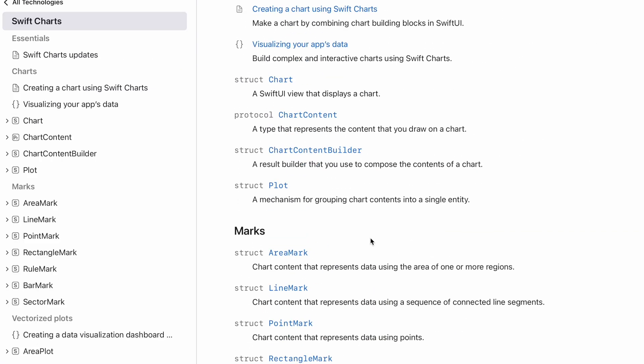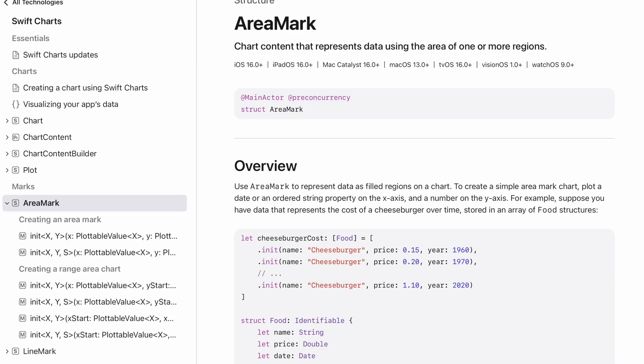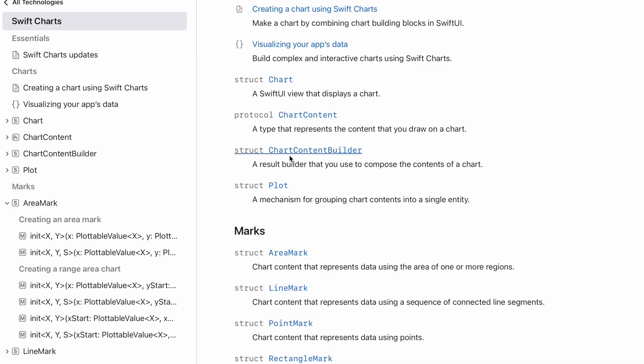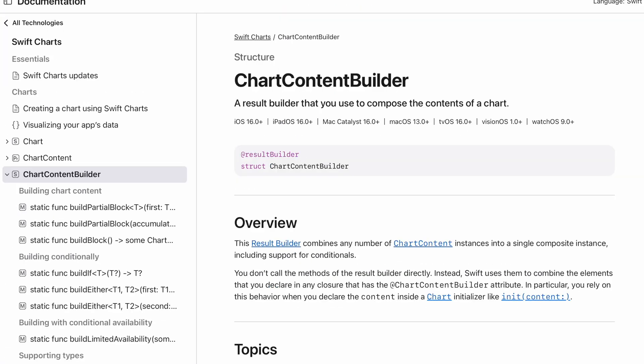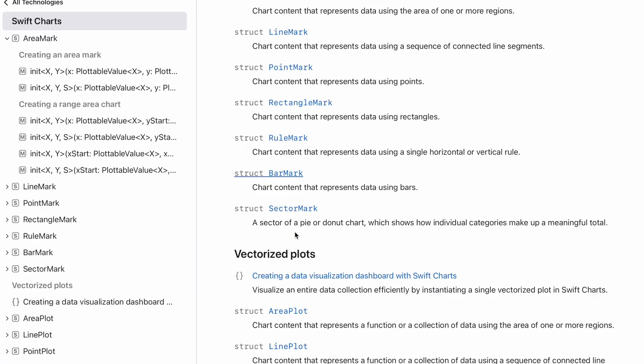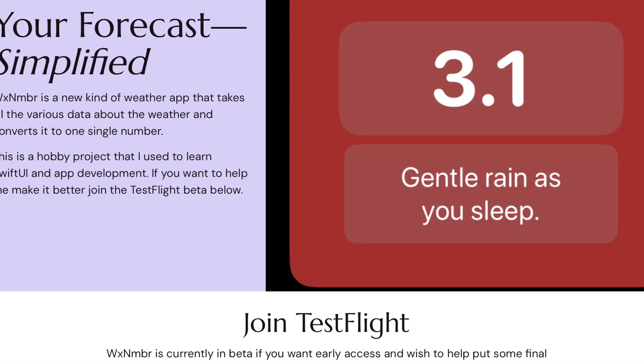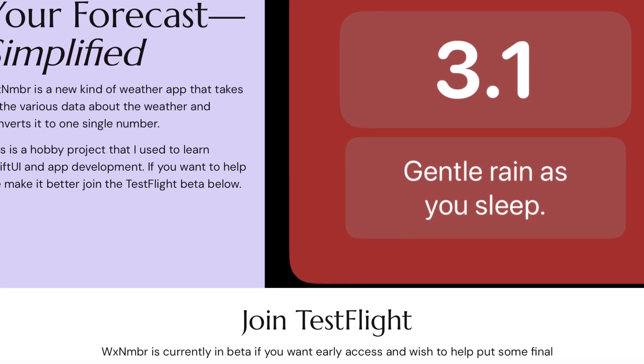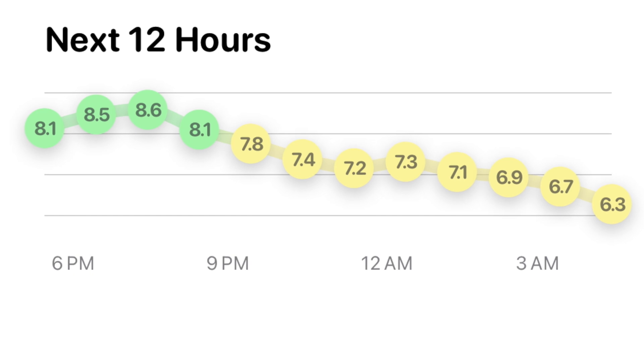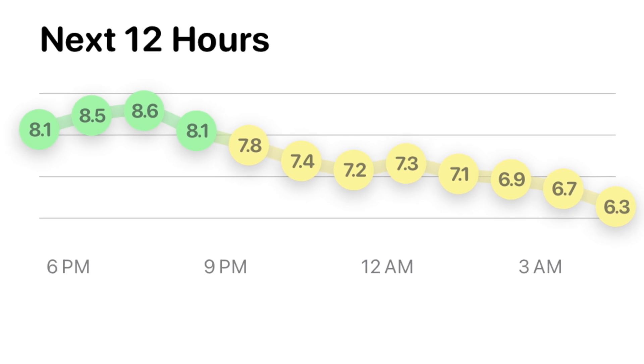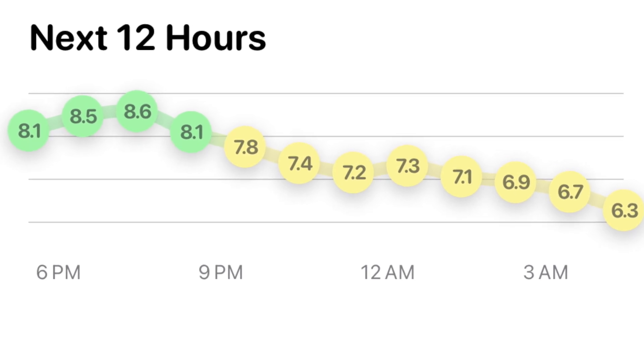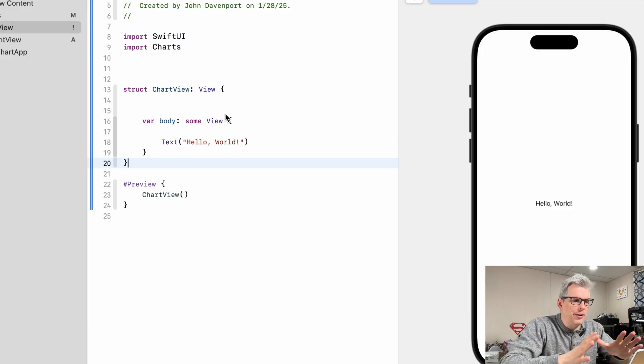It did admittedly take me a little bit of time to figure out how to design interesting looking charts. So today I wanted to take a few minutes and just show you how I'm using SwiftUI Charts in my upcoming weather app Weather Number, and specifically how I built this chart here which takes the weather numbers for the next 12 hours and displays them to the user in this, at least I think, pretty way. And without any more rambling, let's get into Xcode.